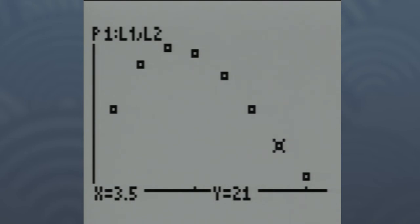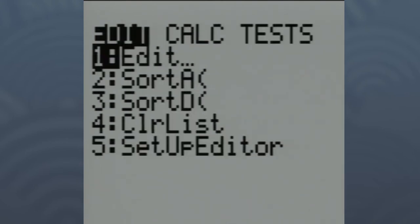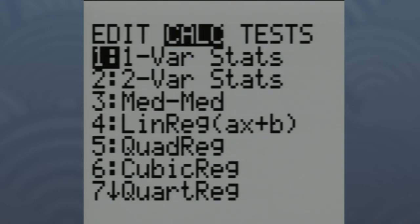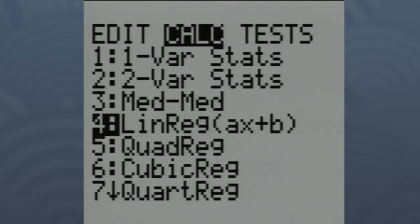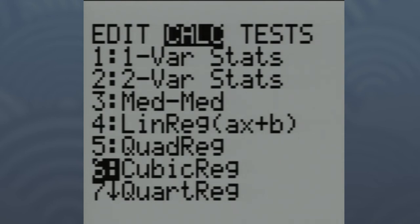What if we wanted to come up with an equation that would allow us to figure out, say, what if we did a box that was 1¾ inches high? The calculator will do that for us. Go across the top to CALC. There are several different options — these are all different types of regression equations. The one we want is number 6, cubic regression. That's because the equation that models these points is a cubic equation.